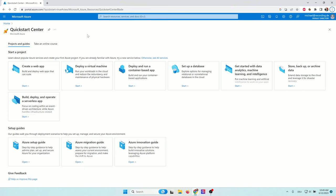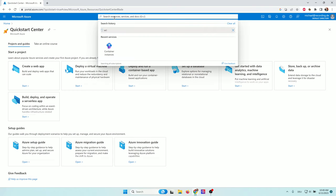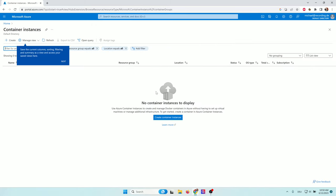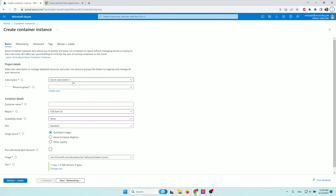Here we are at the Quick Start Center. Let's create our Azure Container Instance. Go to search, type in ACI, and you'll find container instances. Click on 'Create Container Instances' and fill in the form. First, your subscription is automatically selected — it's called Azure Subscription 1. Now we need a resource group.